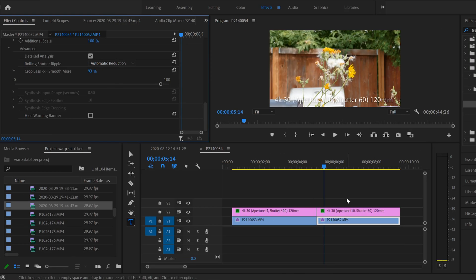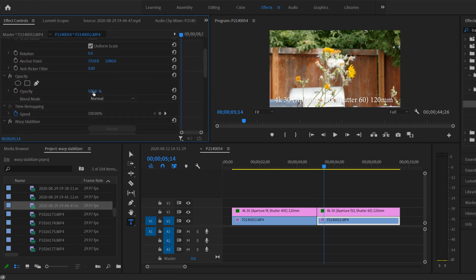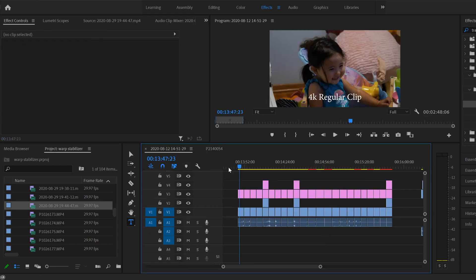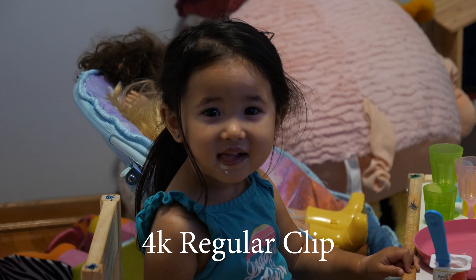That's pretty much everything you need to know about Warp Stabilizer in terms of the effect's settings. For the rest of the video, I'll show you a montage of different clips demonstrating how Warp Stabilizer is affected by different camera settings.